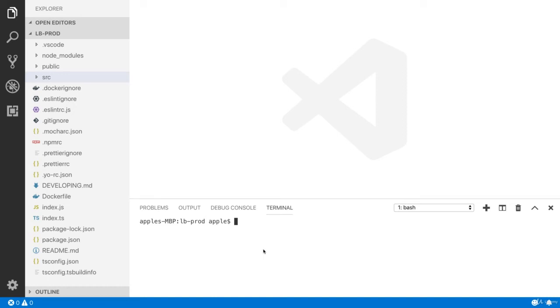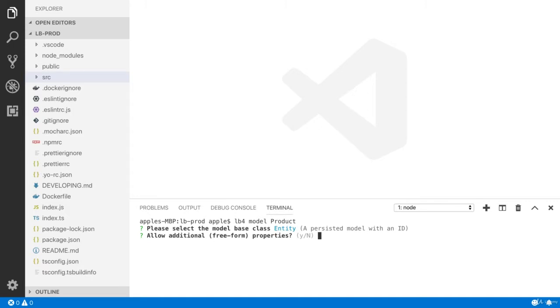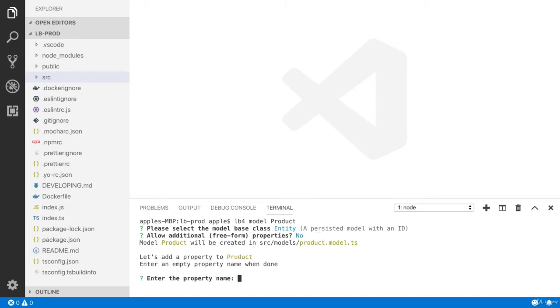We are going to create our first loopback model. I am going to create the product model, a persisted model with ID. Yes, I would like to save the data in this product model and it will have a unique ID. I have selected the entity. I am going to press enter.